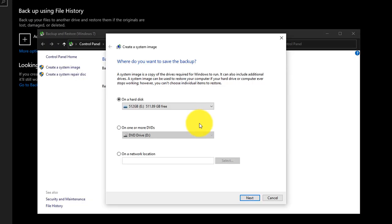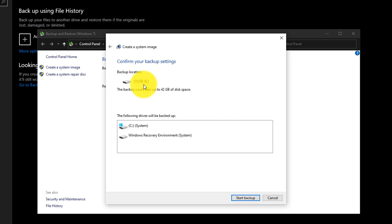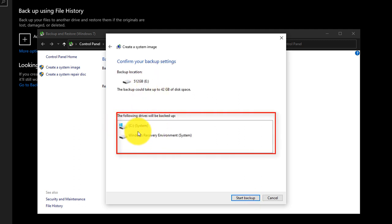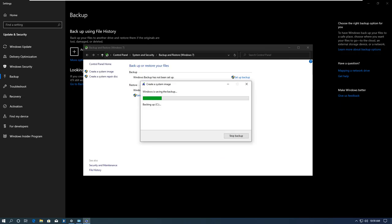And now, we can just select this drive and click Next. Windows offers you to backup Drive C and also Windows system recovery environment. And all you need to do is just click Start Backup.